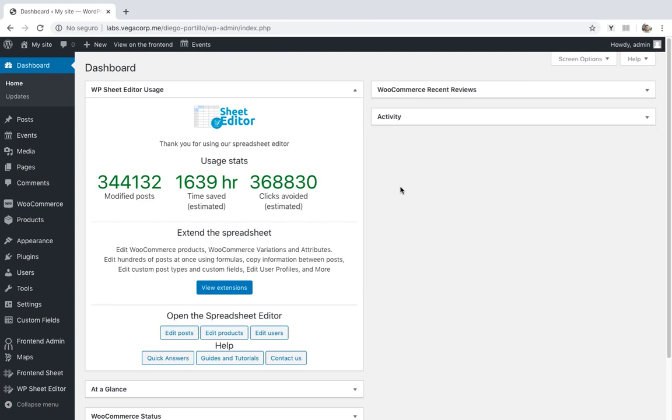Managing thousands of variations can be somewhat difficult. For example, if you want to decrease prices by 15% for your 500 variations, you would need to open the products, go to the variations, use a calculator, and edit the prices one by one. Besides, with WooCommerce you can't find the variations containing a specific category, keyword, attribute, etc. You need to do those searches and massive changes manually, and that takes lots of hours.